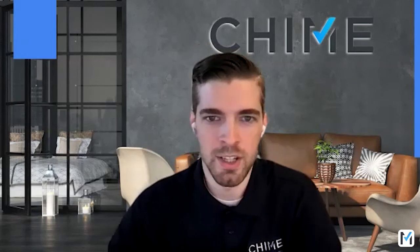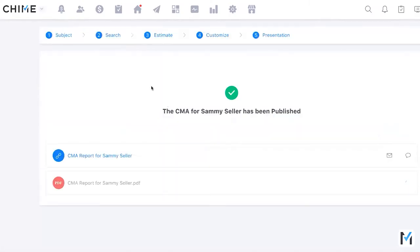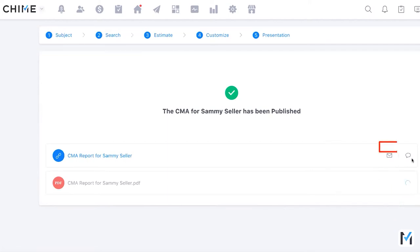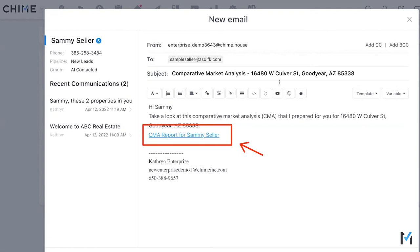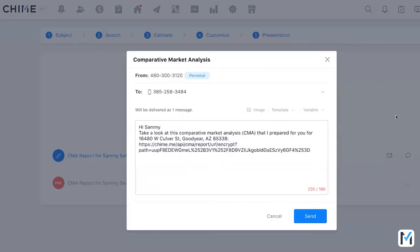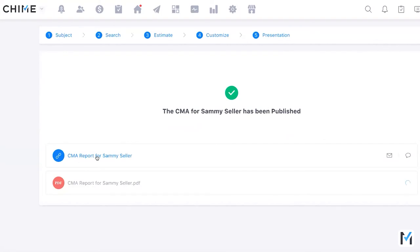Clicking Continue publishes the CMA to the website immediately. A loading icon appears on the PDF line since the PDF takes a minute to generate. Right after creation, there are two options on the right side to email it out — either through an integrated email account or using the built-in option, which includes a hyperlink and default text with the address. You can also add CCs or BCCs, or send it via text message, which auto-populates the link.